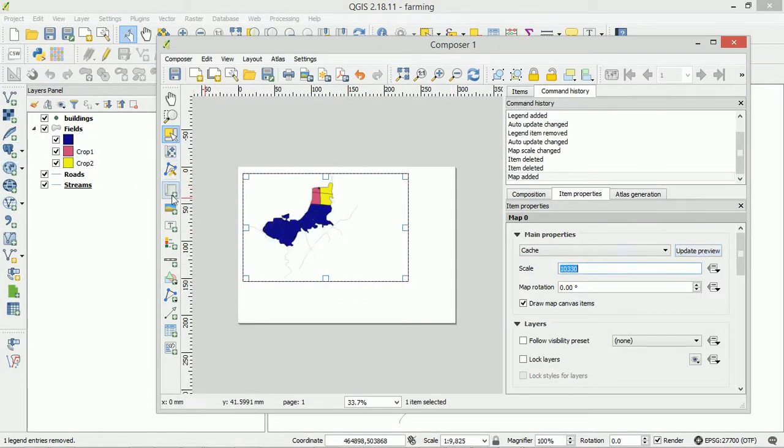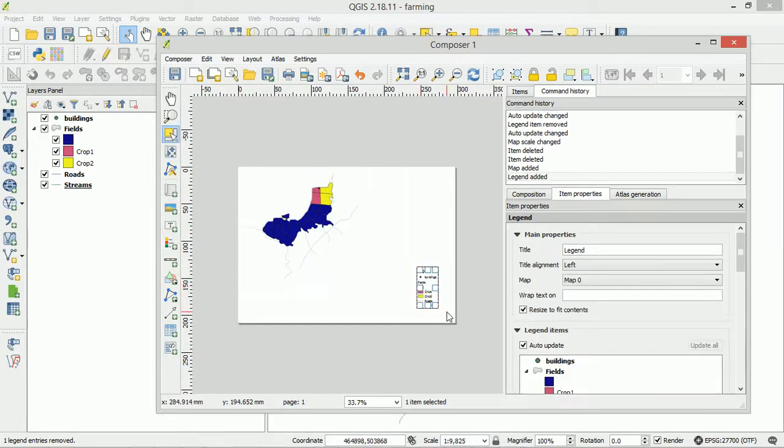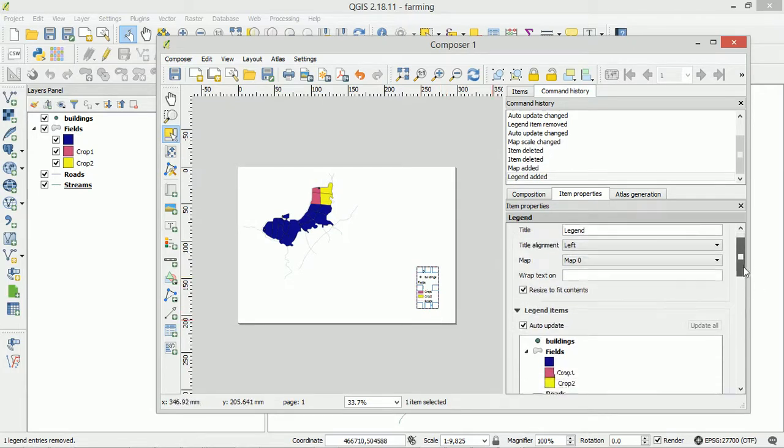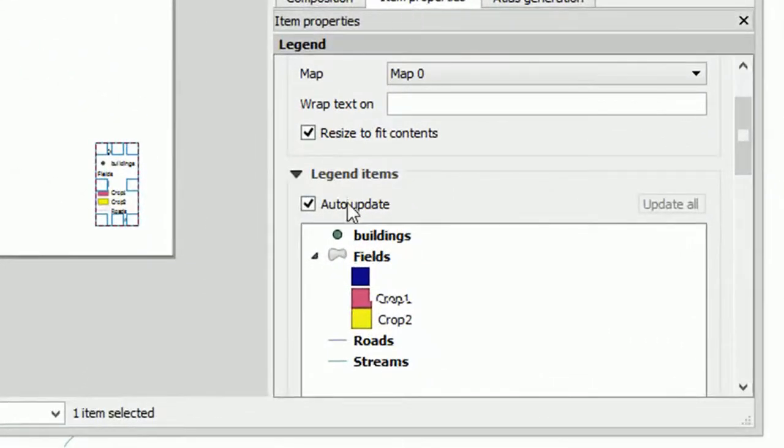So does this work for our legend? Well let's have a look. So I'm going to draw in a legend. Add a new legend. Marvelous. And we can see in our item properties here we've got a legend.